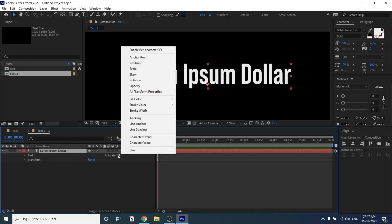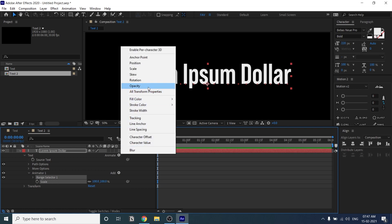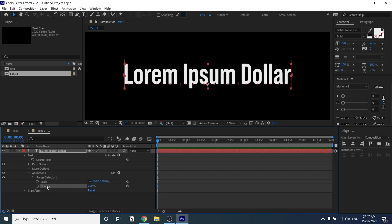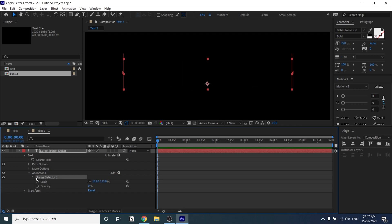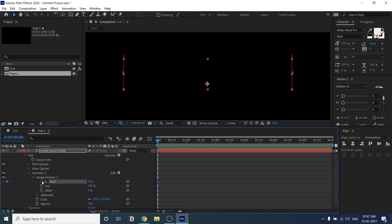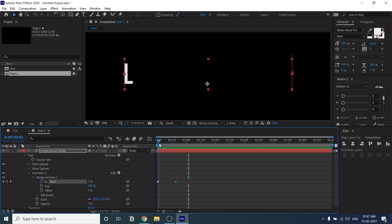First, add a Scale value — I'll show you this technique. Then also add Opacity. You have to select Animator 1 first, then add Opacity so it comes under Animator 1. Now increase the Scale size to 125 and change Opacity to 0.